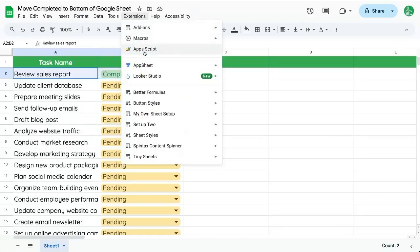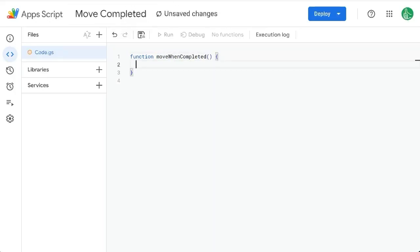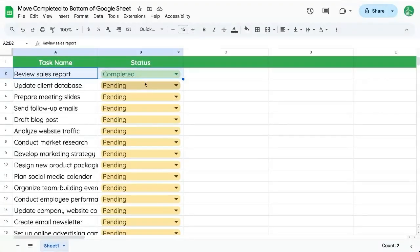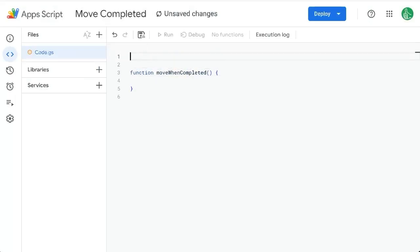Go up to Extensions > App Script. We can rename this function to moveWhenCompleted. And when we want this to move is going to be on an edit. So we can create a function onEdit with a capital E, passing an event parameter — or just E.